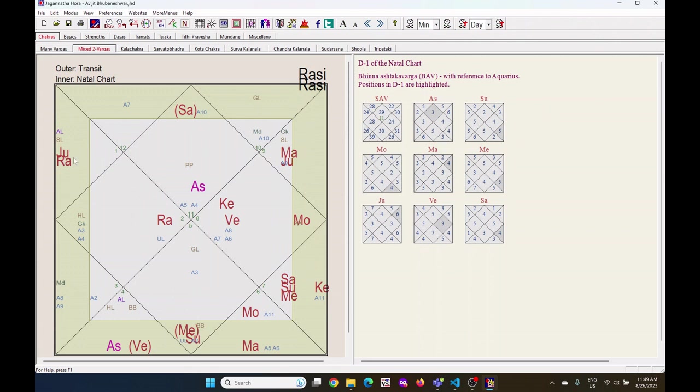Like currently the Jupiter and Rahu are in Aries and Saturn in Aquarius.